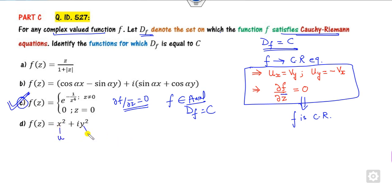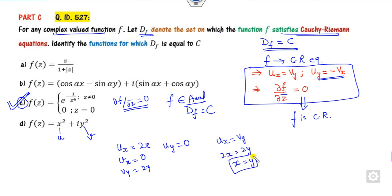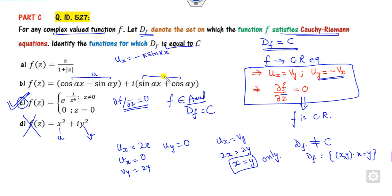Looking at the next option: u equals x squared plus y squared, v equals 0. So Ux is 2x, Vx is 0, Vy is 2y, and Uy is 0. The second condition is satisfied but Ux equals Vy gives 2x equals 2y, which is satisfied only for x equals y. So df is not equal to C here — this option is cancelled. Similarly for cos(alpha x) as u: Ux is minus alpha sin(alpha x) but Vy is minus alpha sin(alpha y), and they are not equal since one contains x and the other y — this option is also not true.